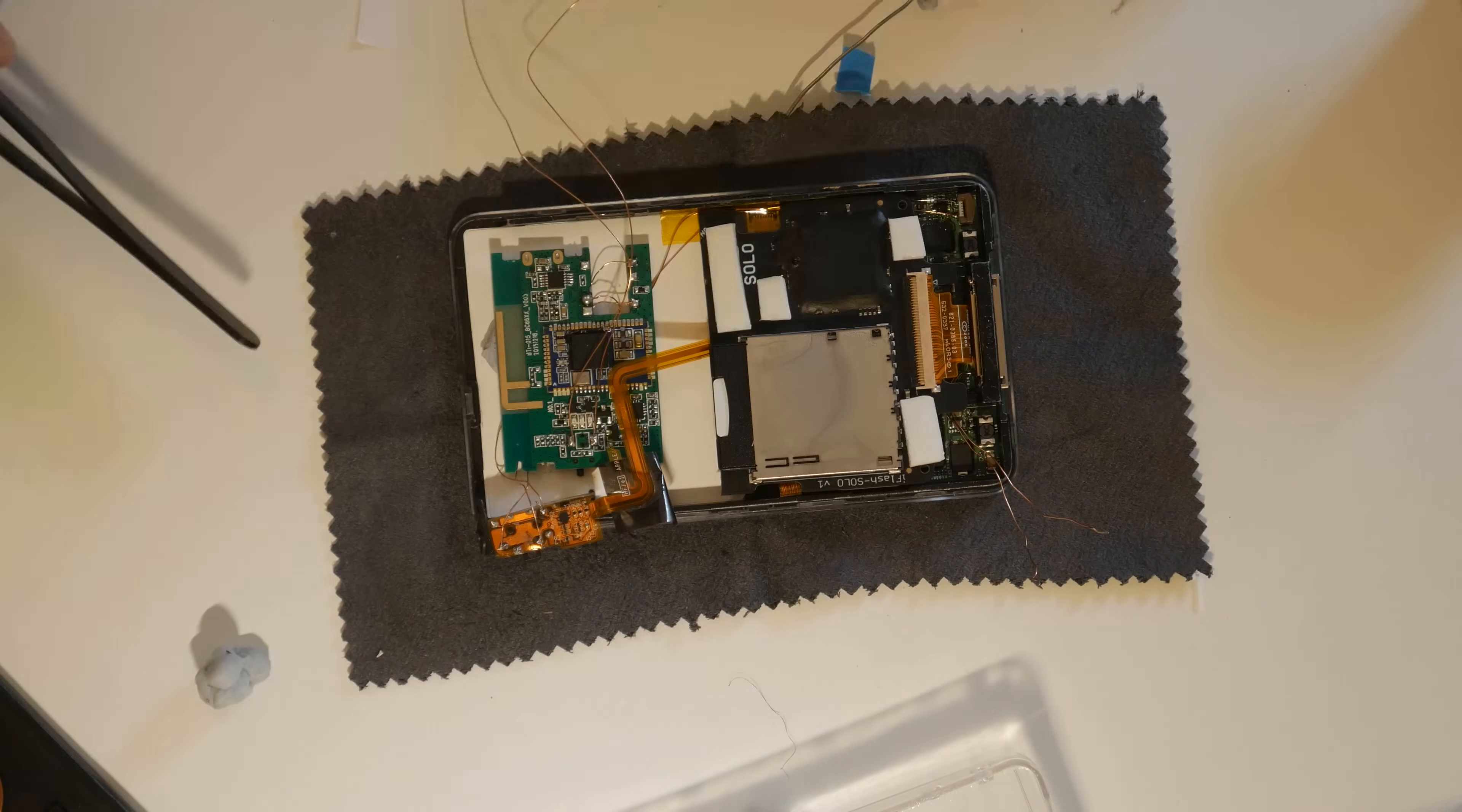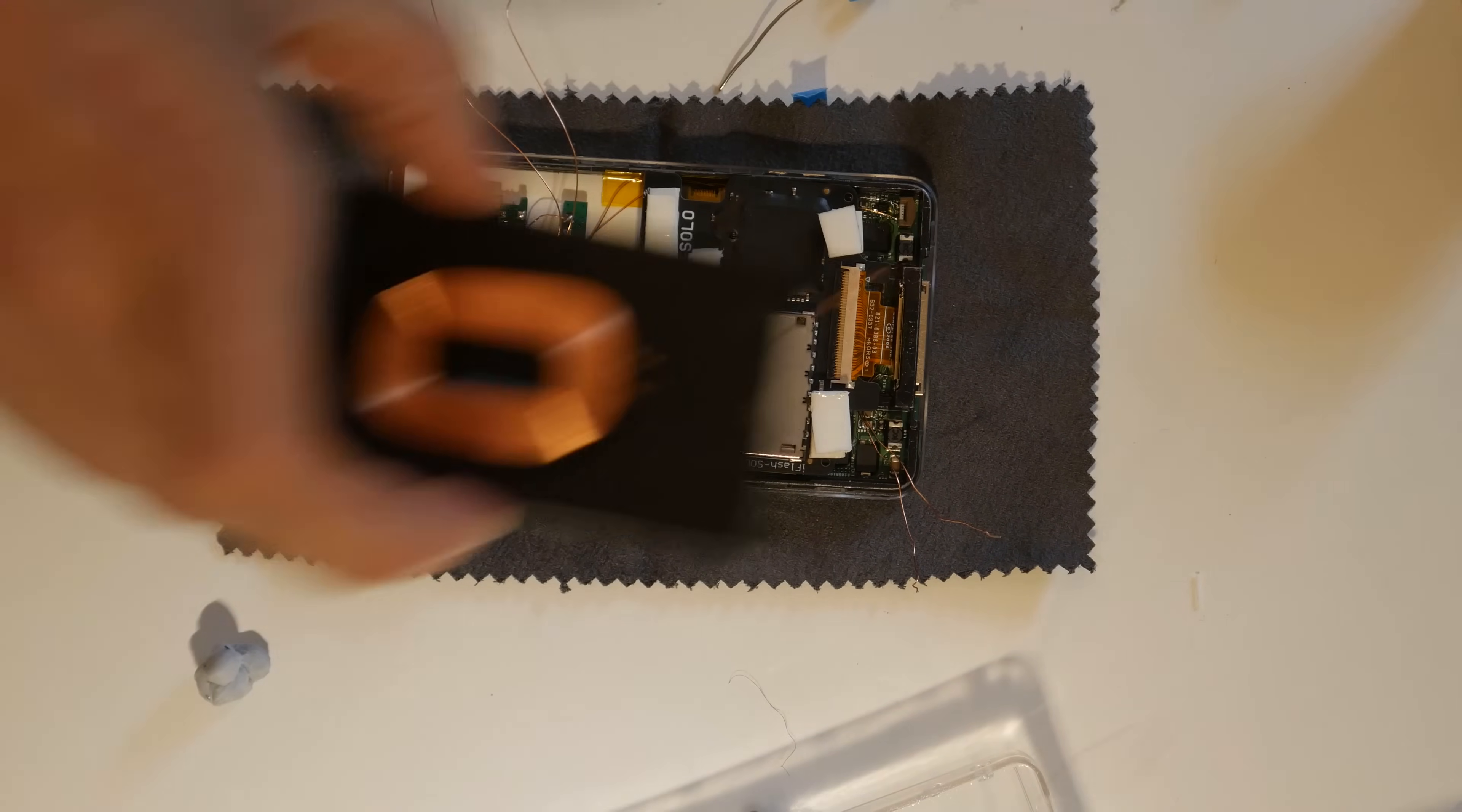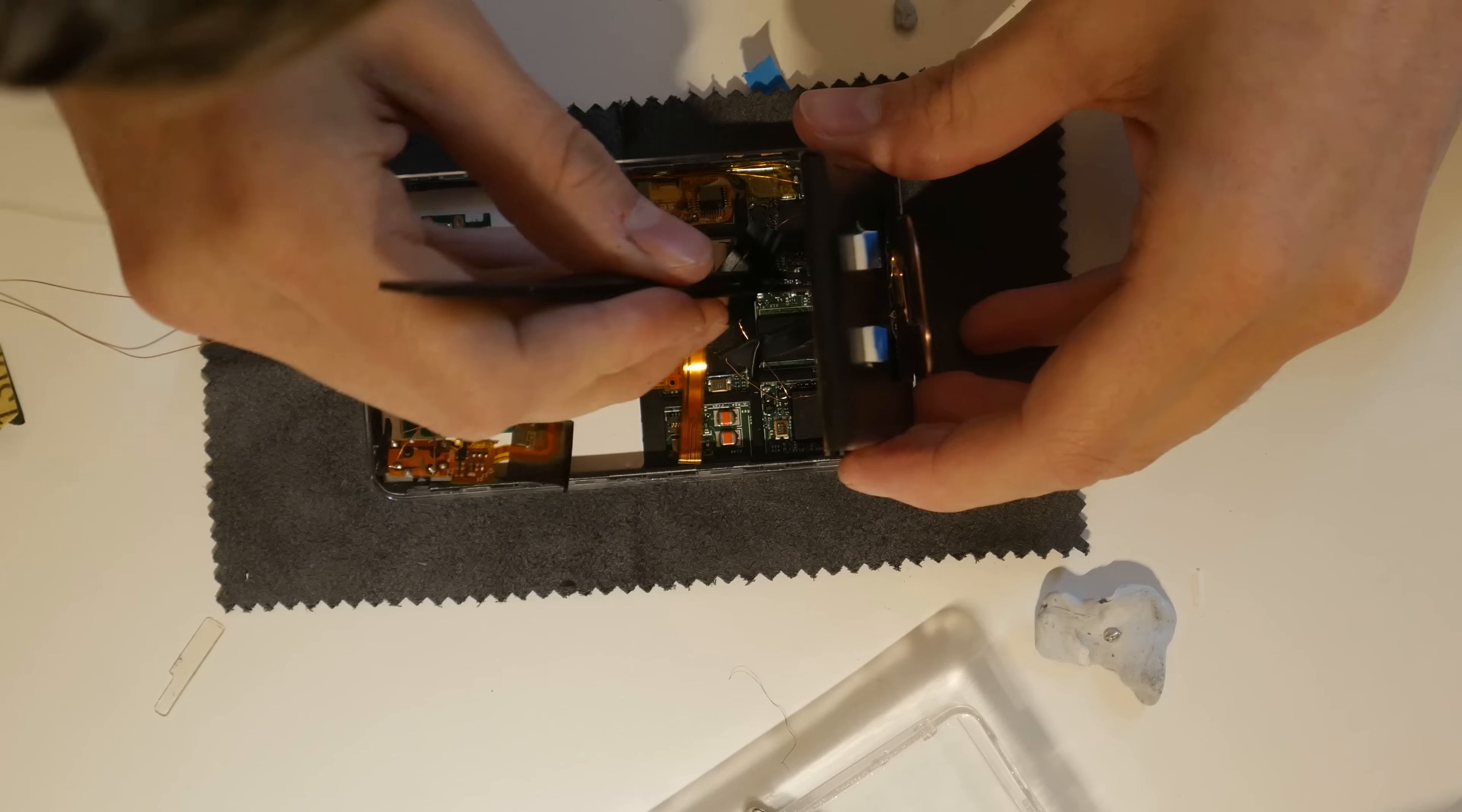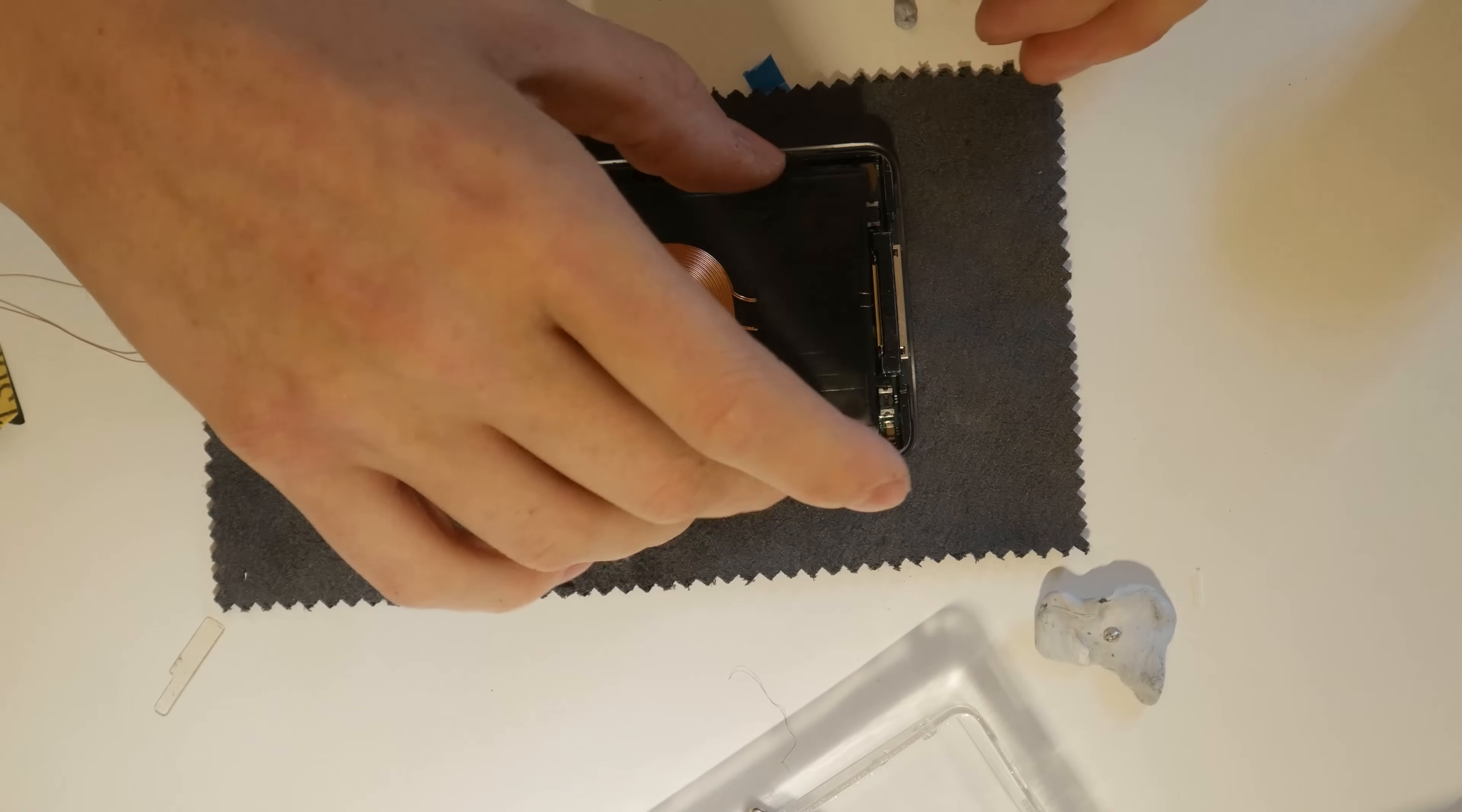Next, I added some adhesive foam strips to the iFlash card. The battery can be stuck directly on top. There we go, almost done now.